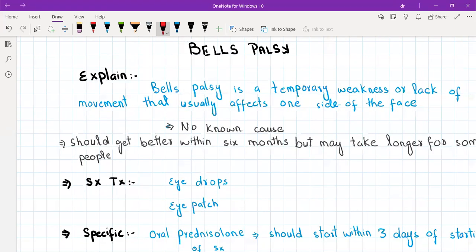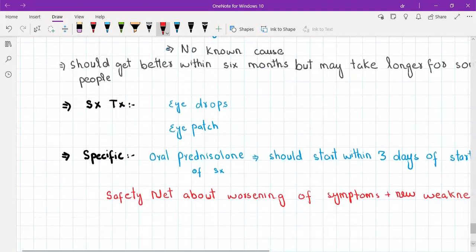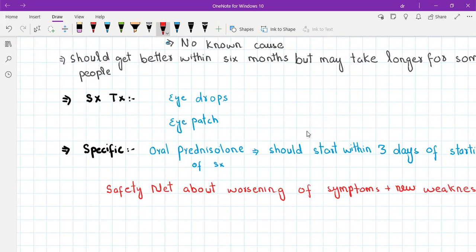Specific investigations are not really needed for Bell's palsy, but you should do routine blood tests. For symptomatic treatment, prescribe eye drops, because the facial muscles are affected and the patient is not able to close their eyes fully, so the eyes can dry out. Eye drops will keep the eyes moist.